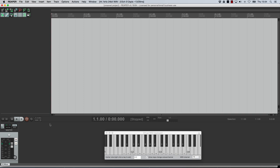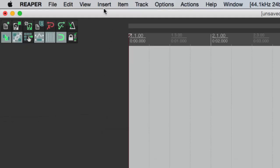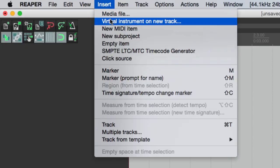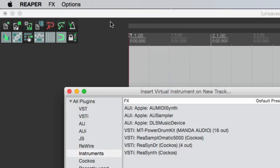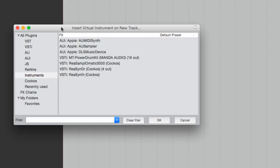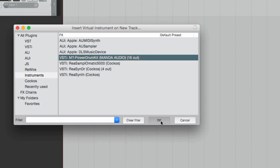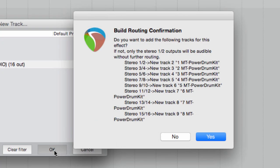First of all you can go insert virtual instruments on a new track and you get a dialog box that asks you which instrument you want and I'm going to choose the VSTi MT power drum kit. So let's pick that. Now what it does is it pops up this dialog box asking about building the routing confirmation. Now in the first instance I recommend that you do not do this.